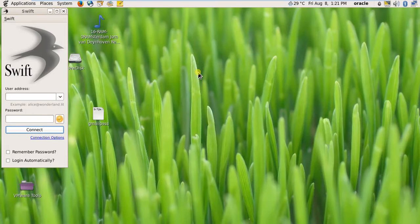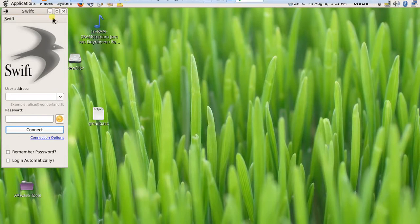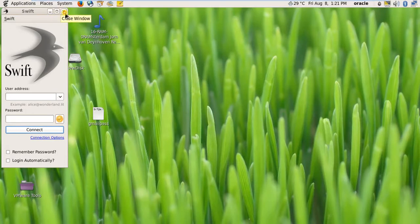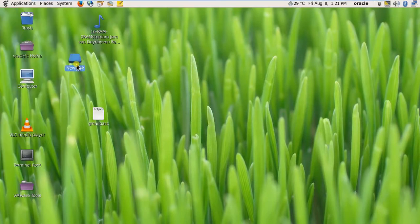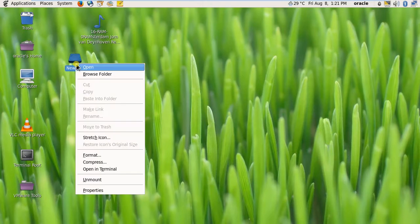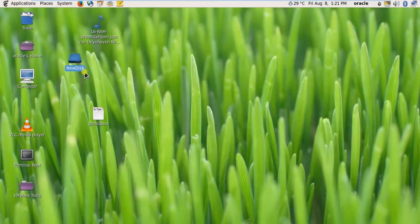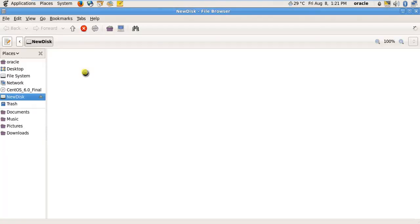Welcome back. The machine is rebooted and you can see the newdisk is here. It is automatically mounted on boot.